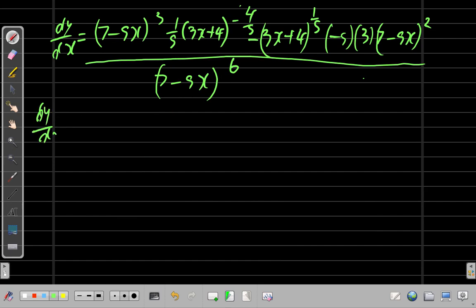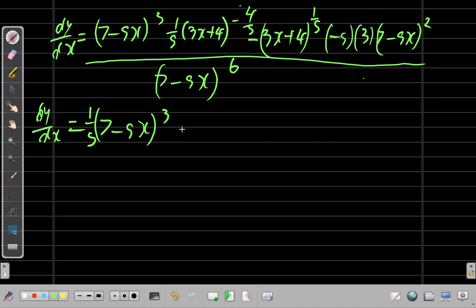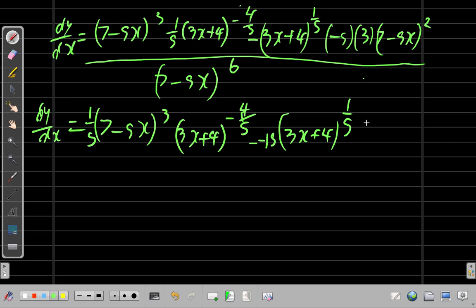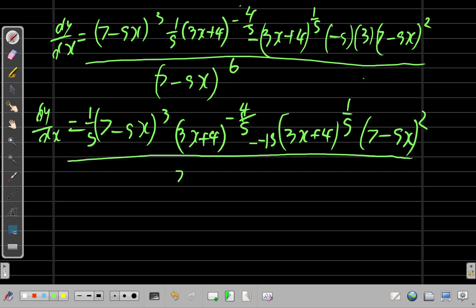So dy/dx equals: (1/5)(7 - 5x)³ times (3x + 4)^(-4/5), minus (3x + 4)^(1/5) times (7 - 5x)² — all over (7 - 5x)^6.